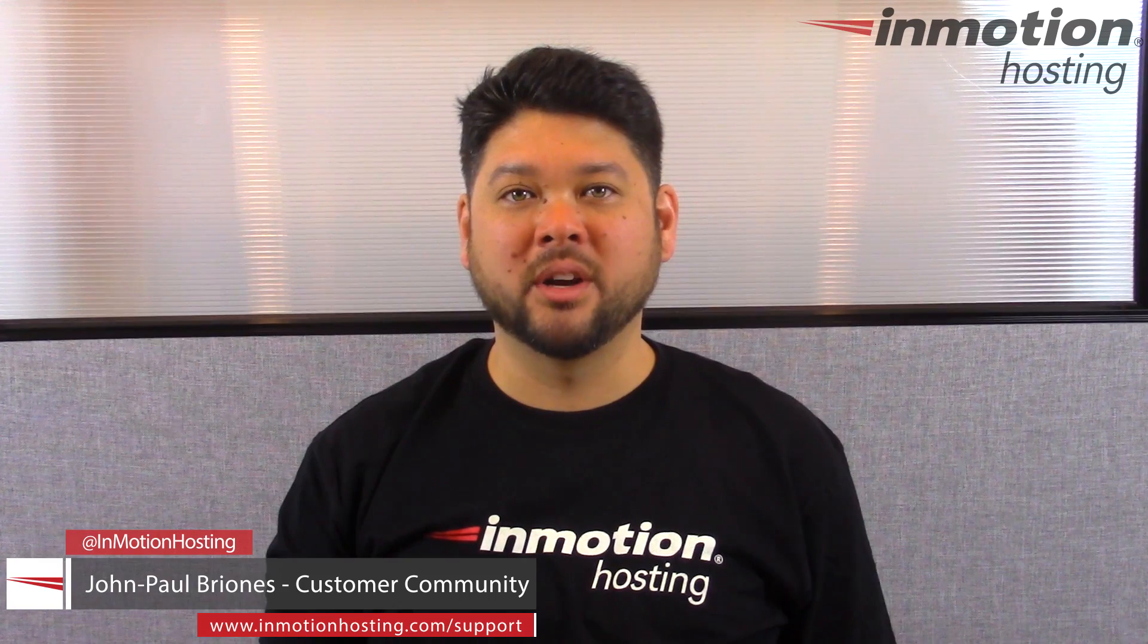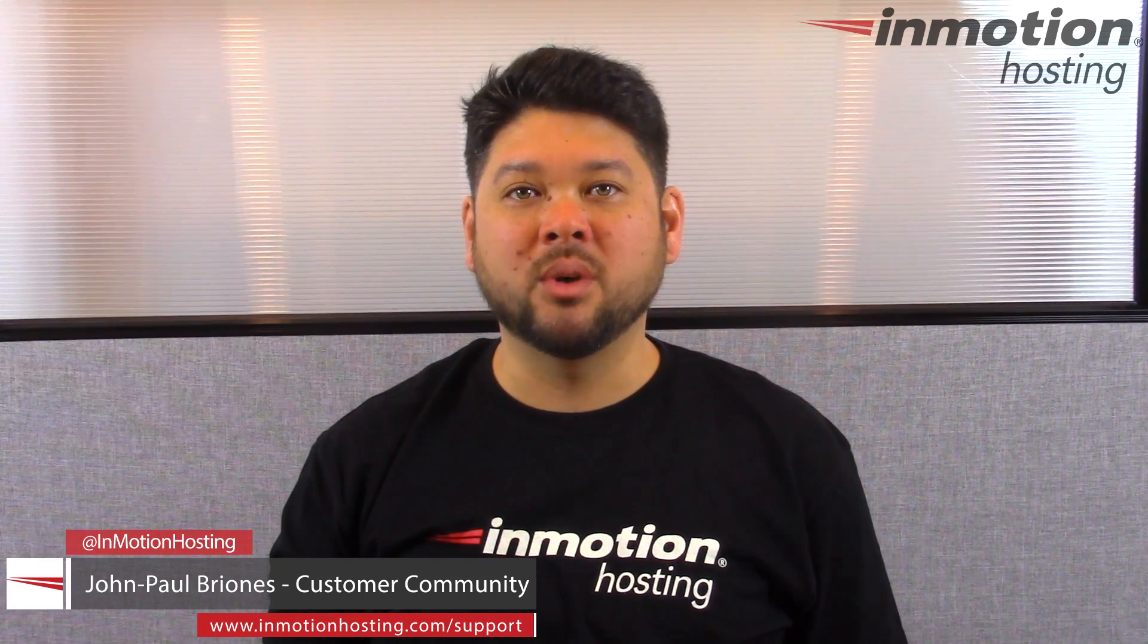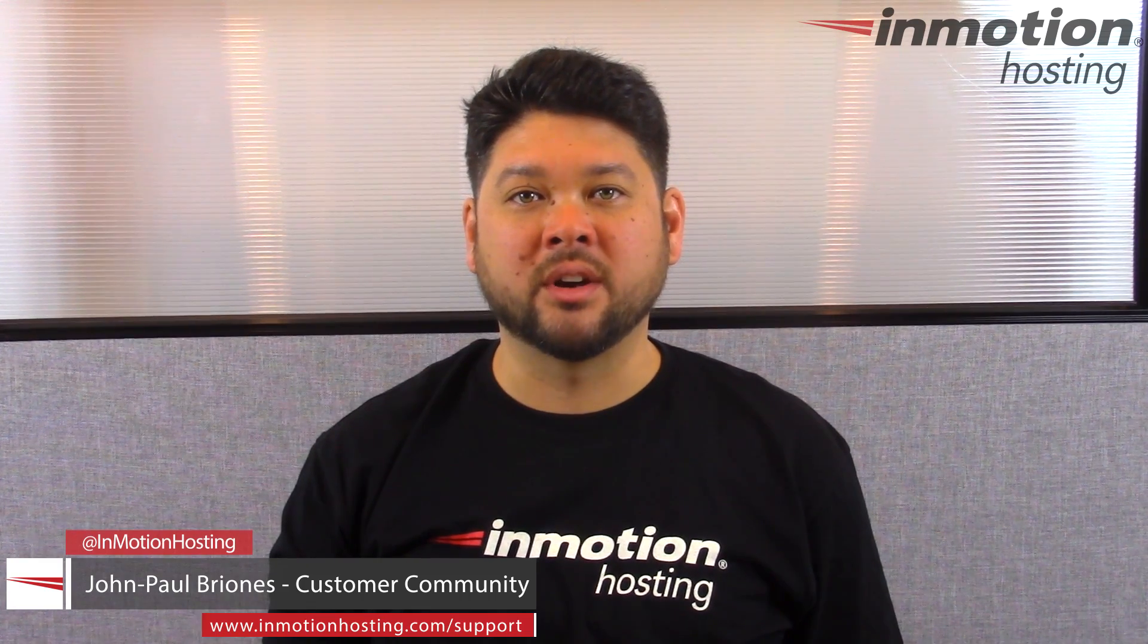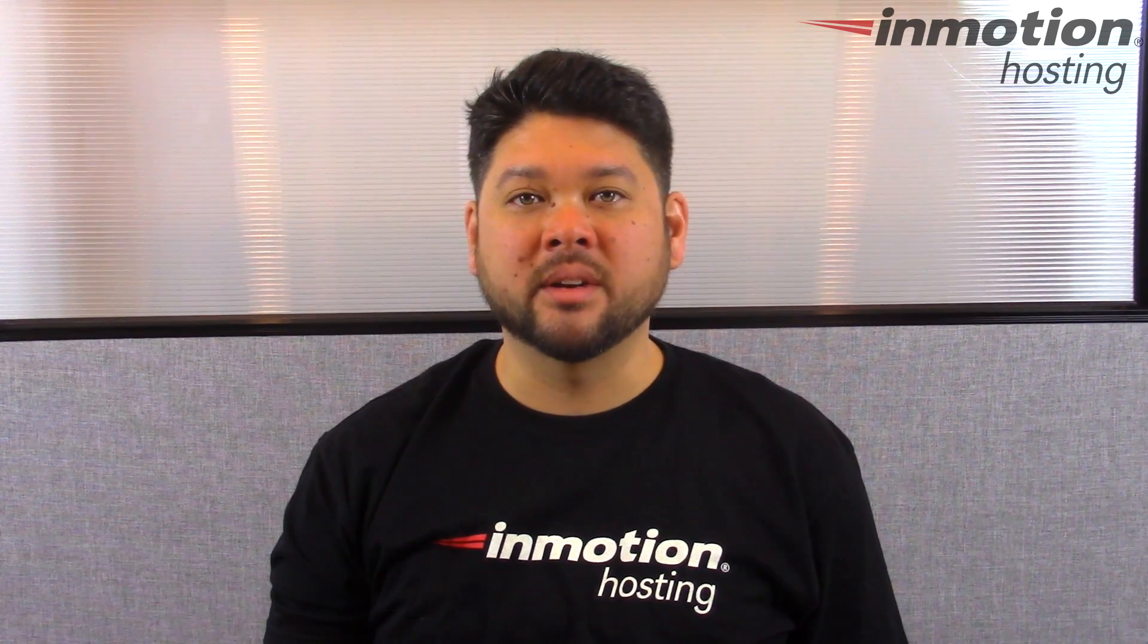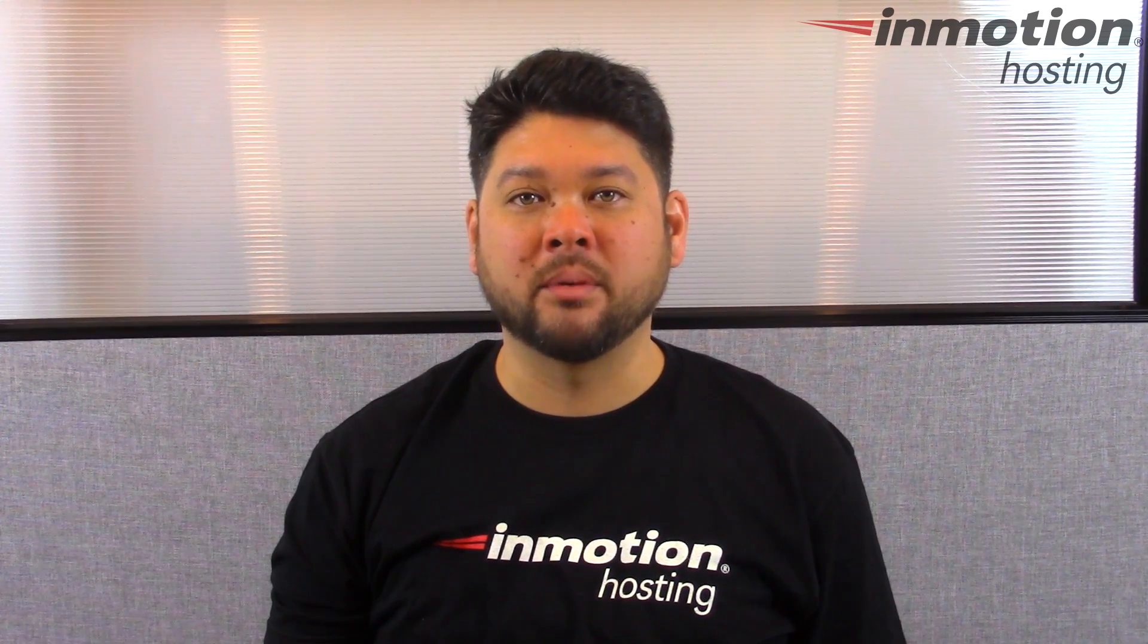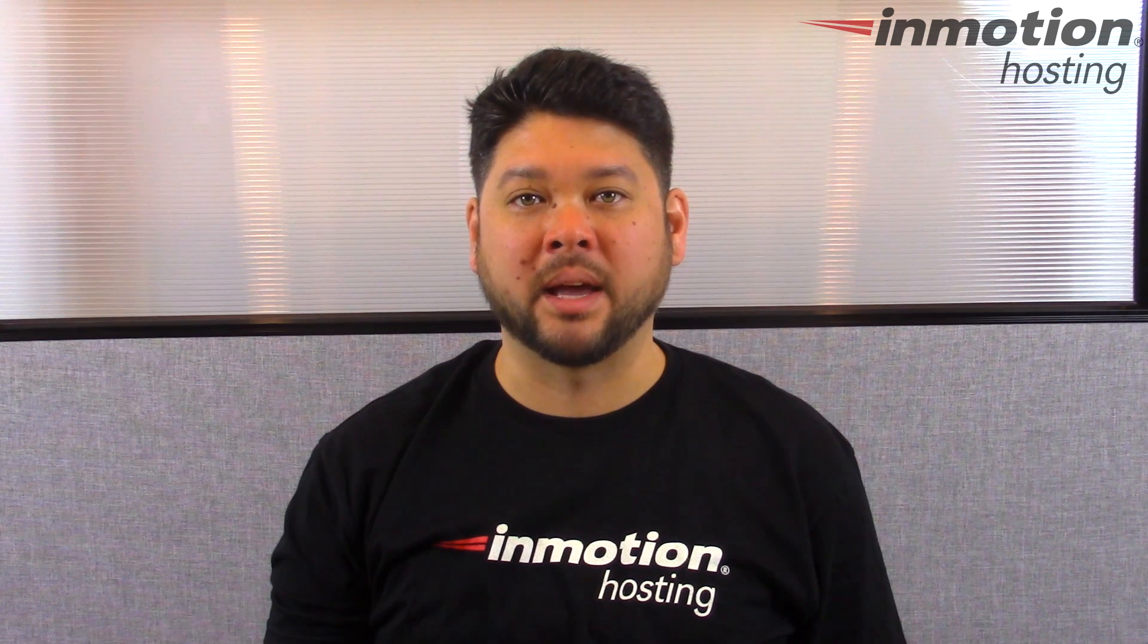Hi everyone, John Paul Briones here and welcome to another video in our Getting Started series. Today I'm going to show you how to set up a redirect in your cPanel.